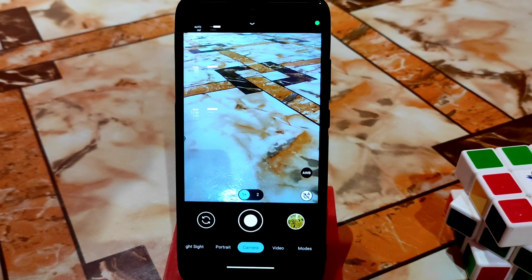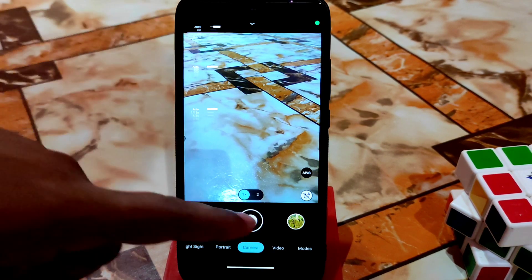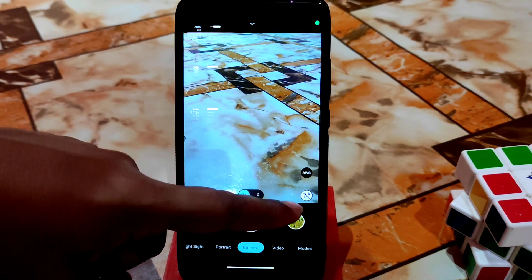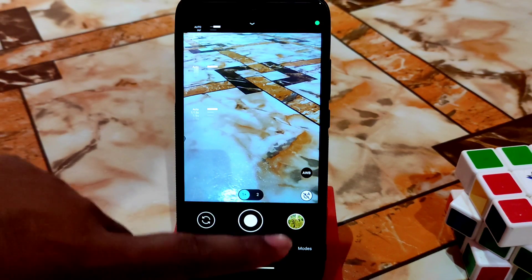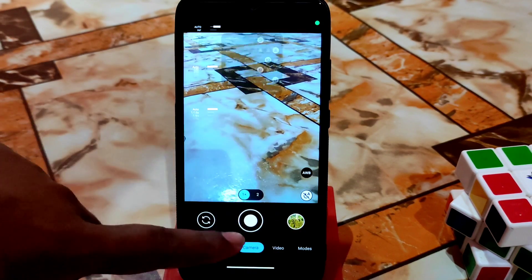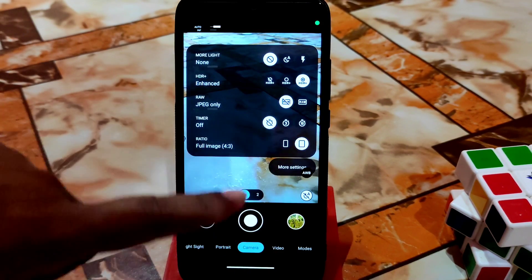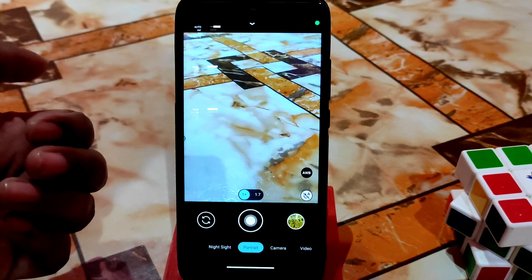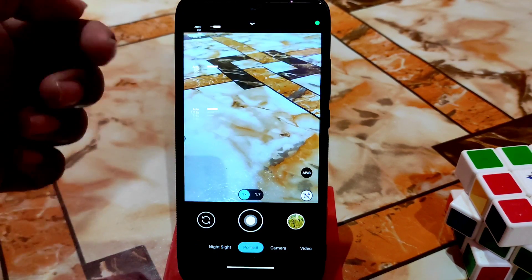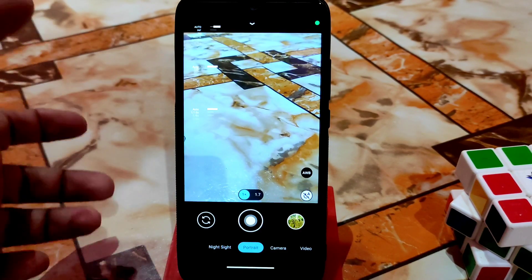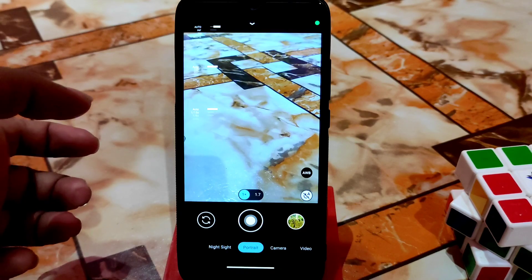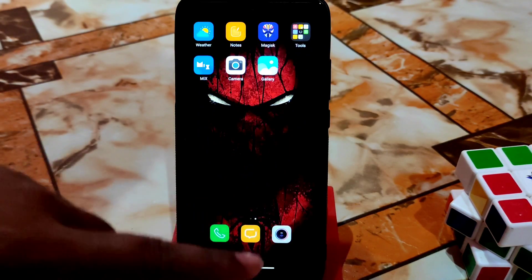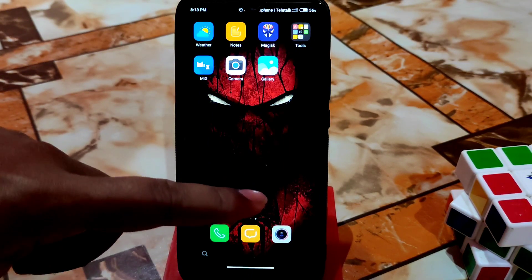You'll also get an AWB option — Auto White Balance — which you can enable or disable. By default you'll also get an astrophotography button. The UI is friendly and really fast; you can switch between Night Sight, camera, and video easily without any problem.